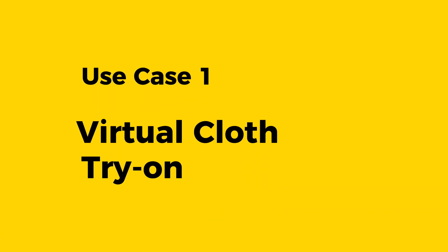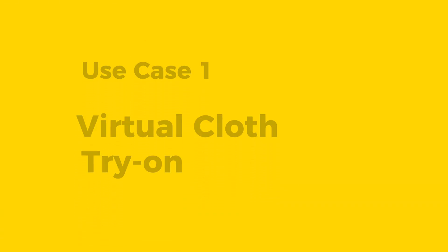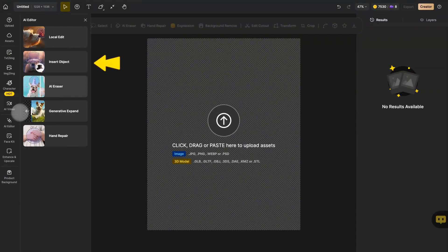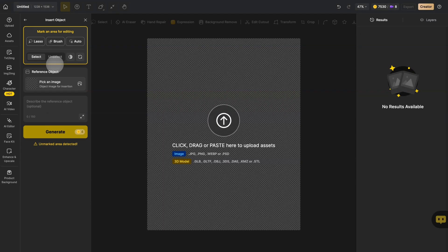Let's start with changing outfits. First, open the AI Editor from your global sidebar, then select Insert Object from the menu.